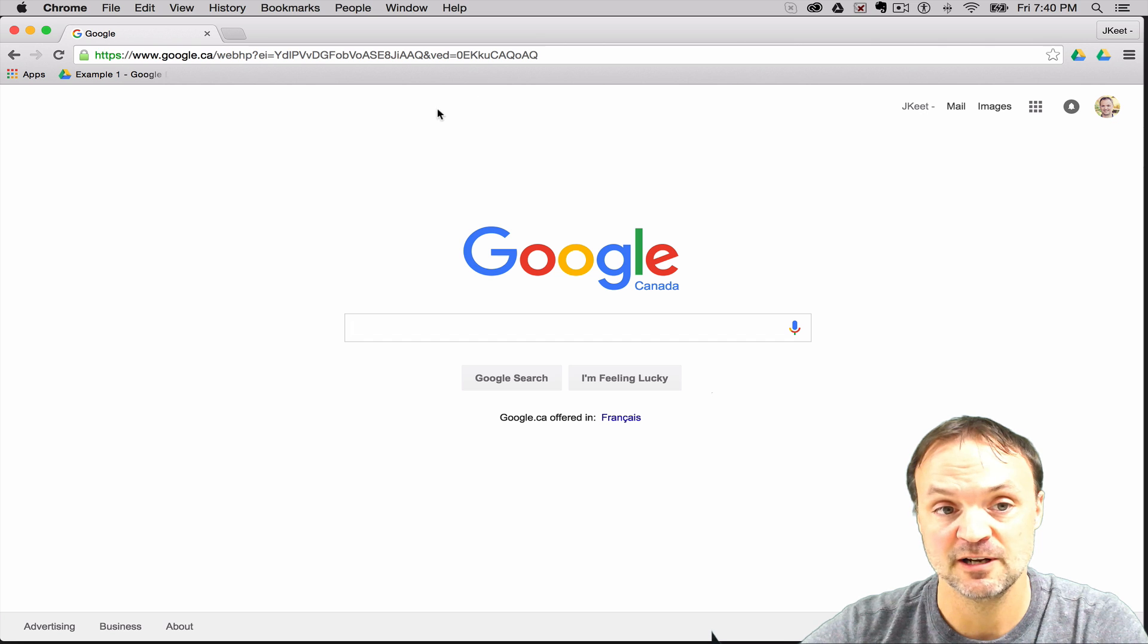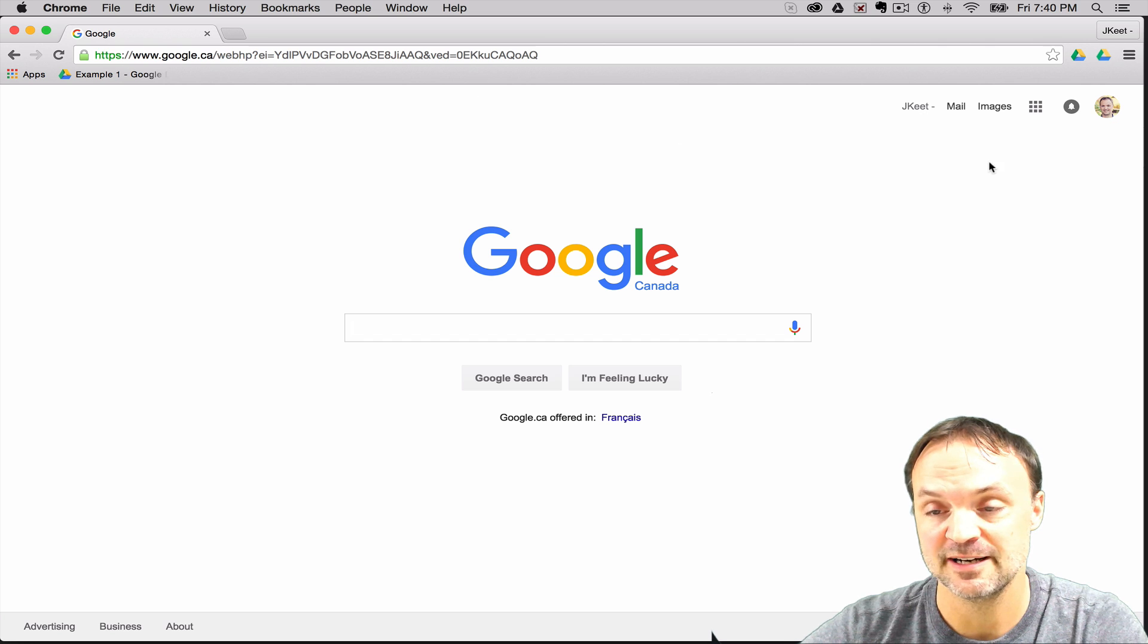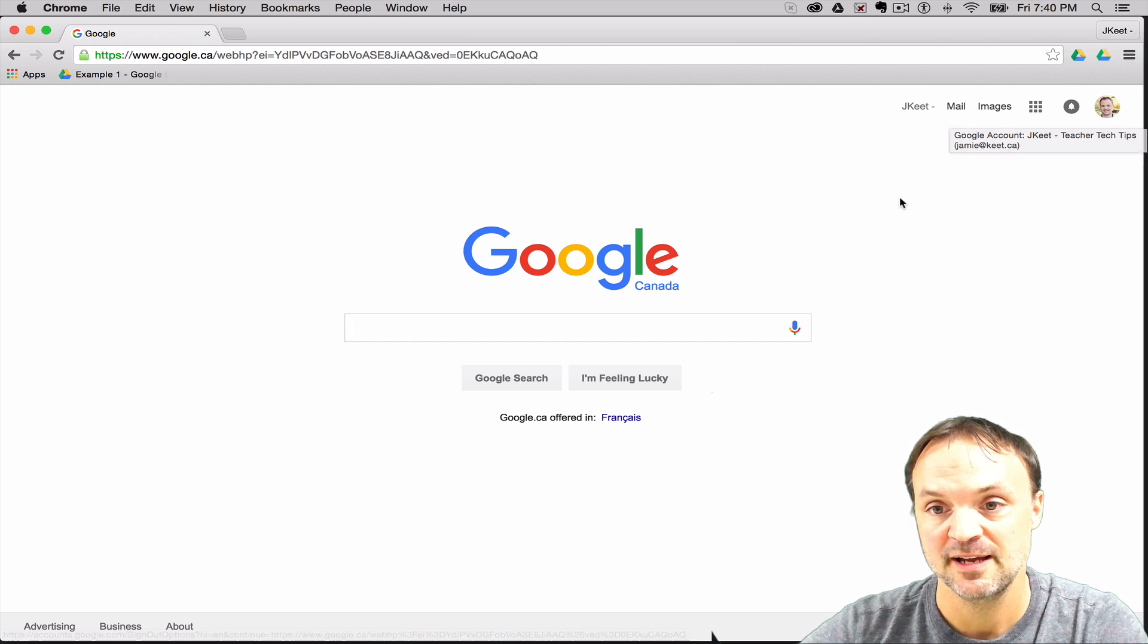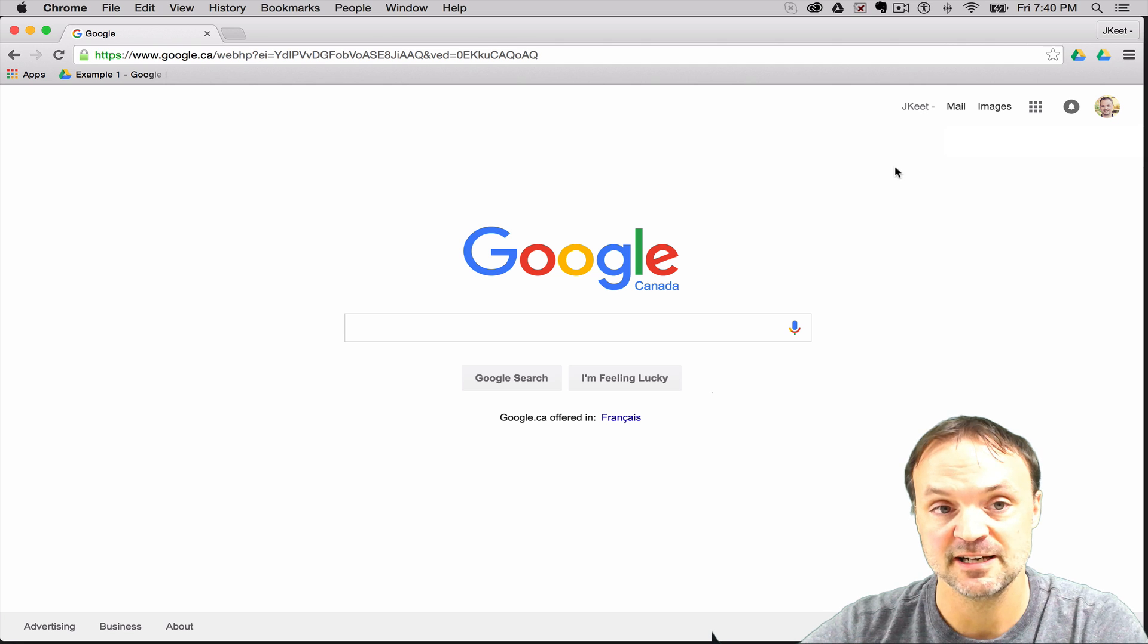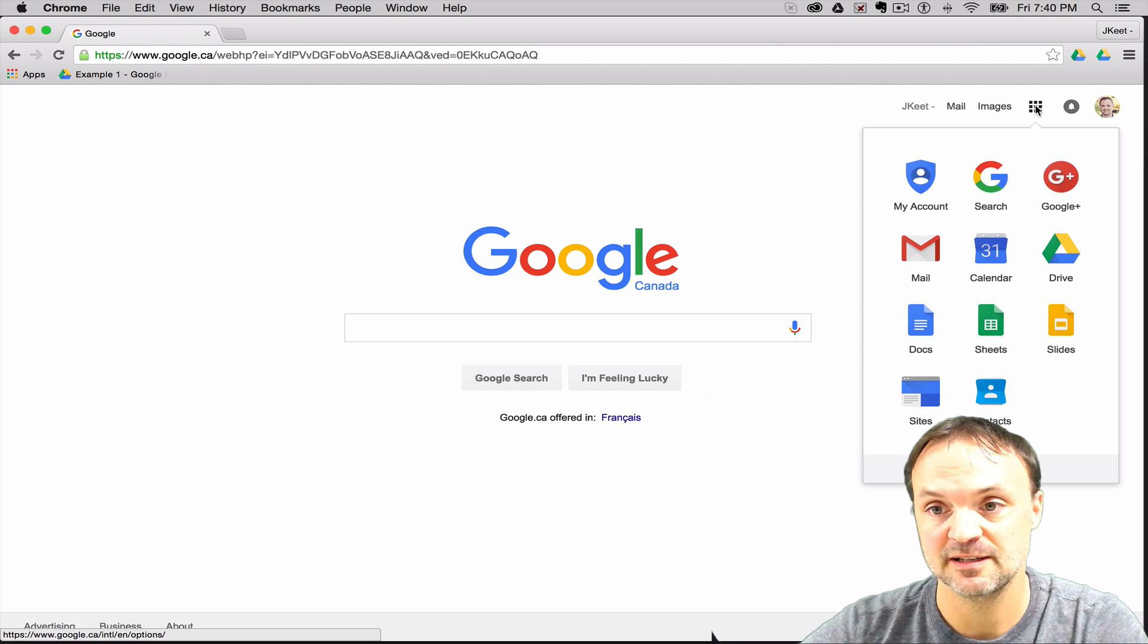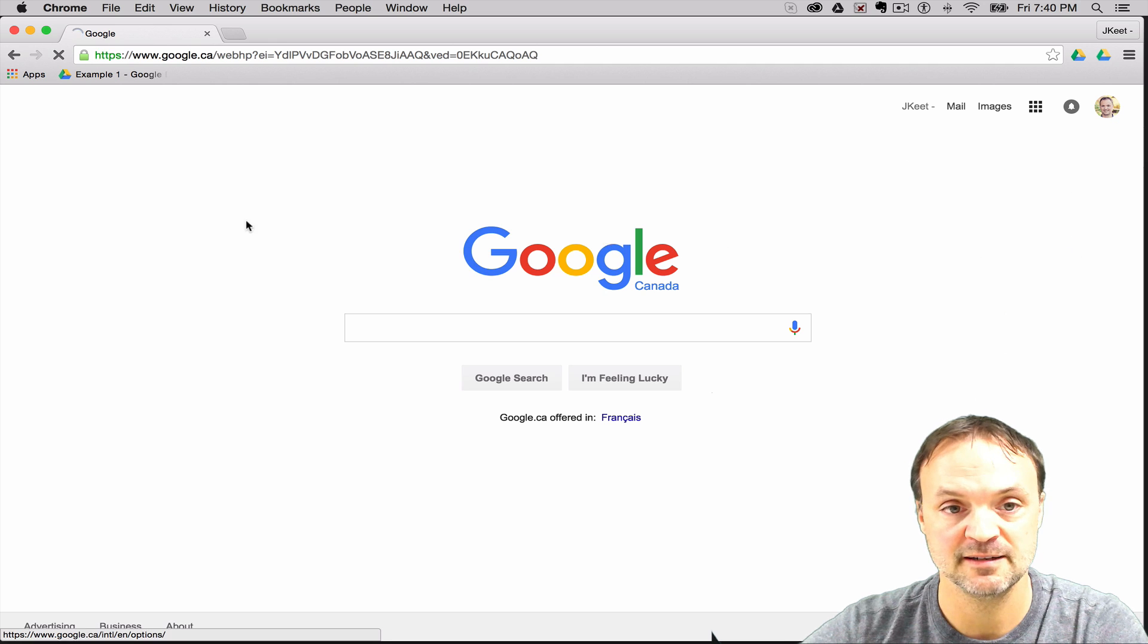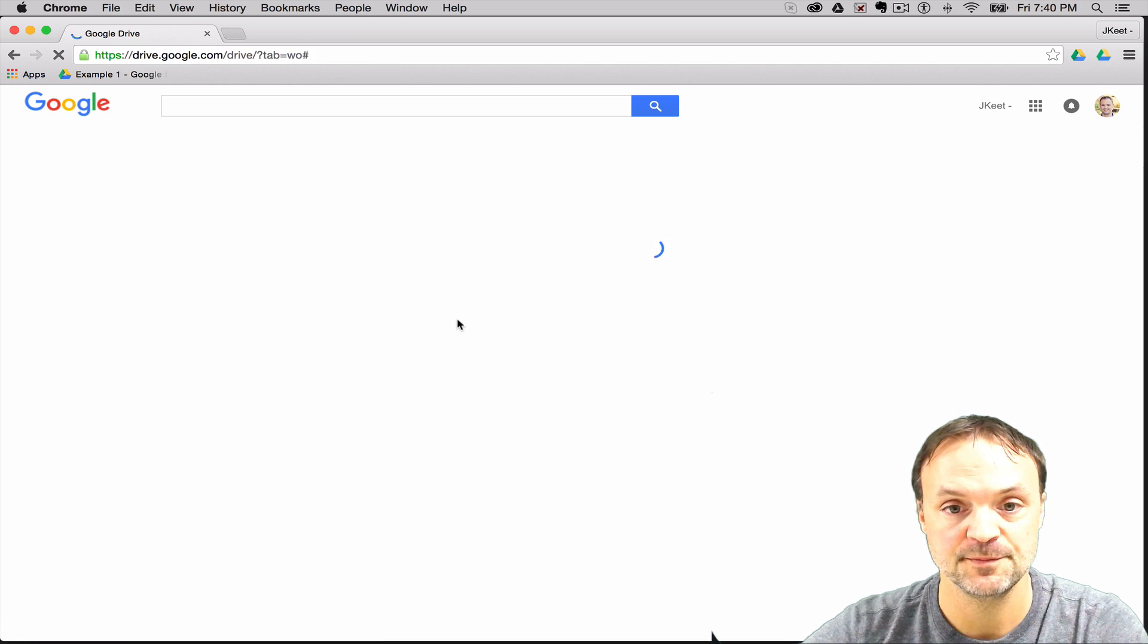So I'm already logged into my account right now. You can see my profile picture up in the top right hand corner. I just need to get to my Google Drive, so I'm just going to click on my nine little squares up here that show my apps and I'm going to select Google Drive.